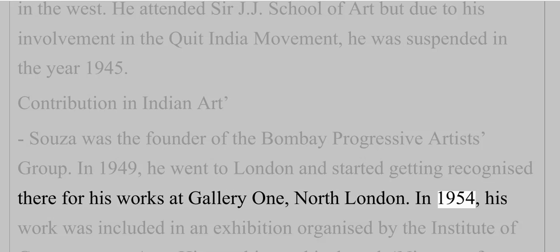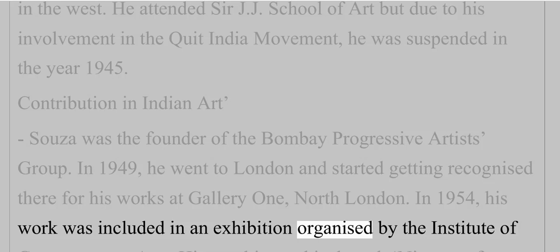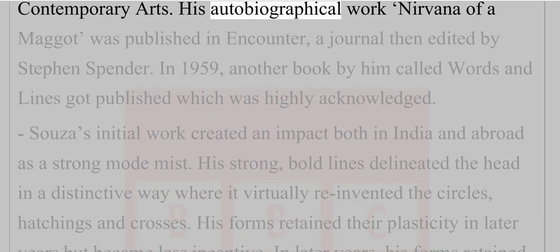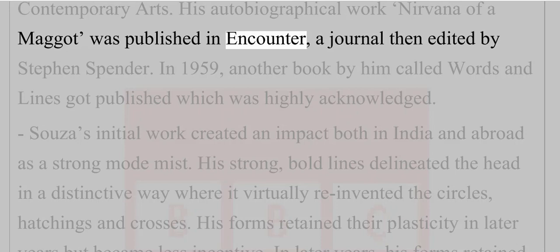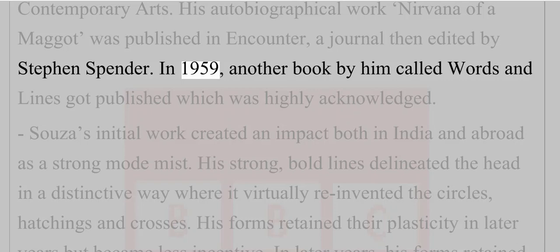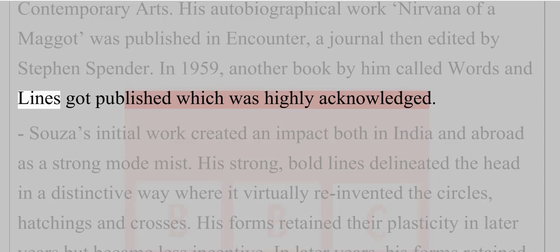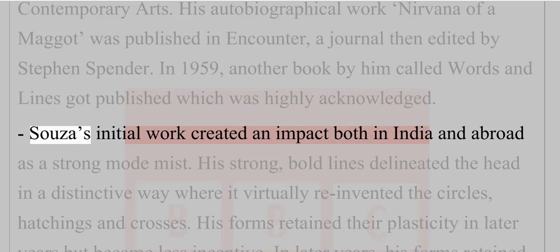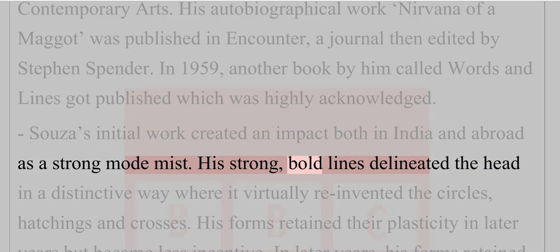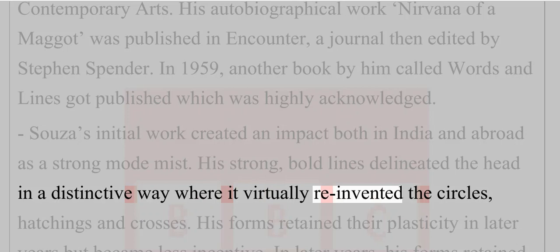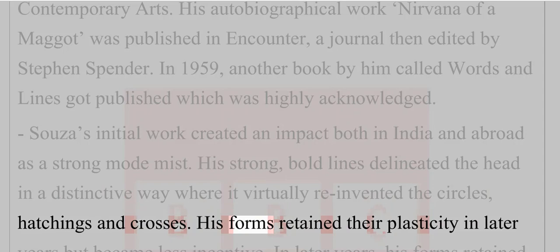In 1954, his work was included in an exhibition organized by the Institute of Contemporary Arts. His autobiographical work 'Nirvana of a Maggot' was published in Encounter, a journal then edited by Stephen Spender. In 1959, another book by him called 'Words and Lines' got published, which was highly acknowledged. Souza's initial work created an impact both in India and abroad as a strong modernist. His strong, bold lines delineated the head in a distinctive way, virtually reinventing the use of circles, hatchings and crosses. His forms retained their plasticity in later years.